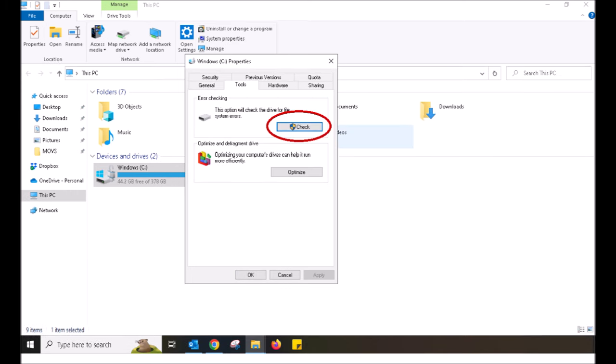Within Tools, you'll find an option that says Error Checking with a button that says Check. I want you to push the Check button.